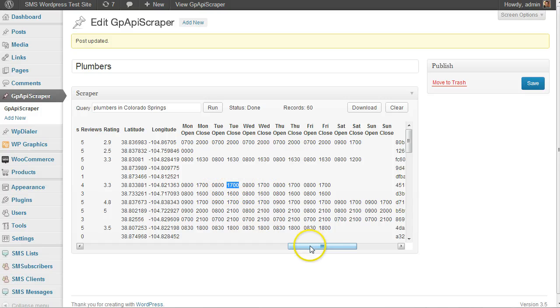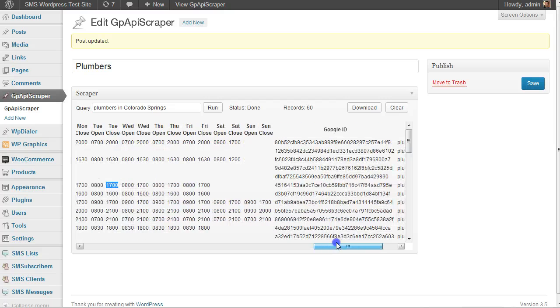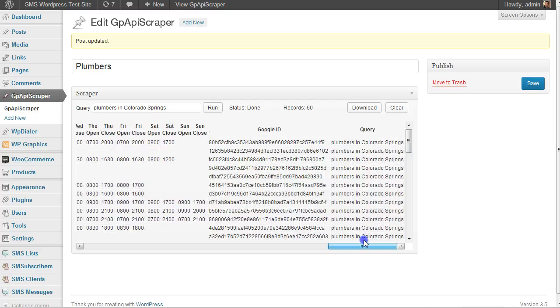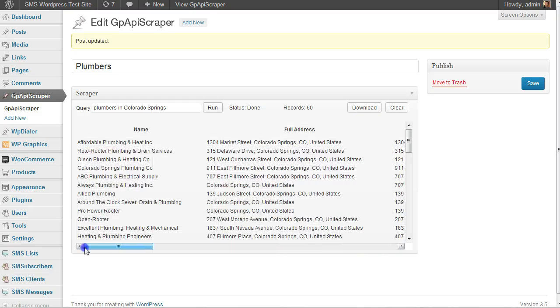Here's the Google ID if you have any need for that, and the query that you ran. Once you have this, you can keep adding to it.